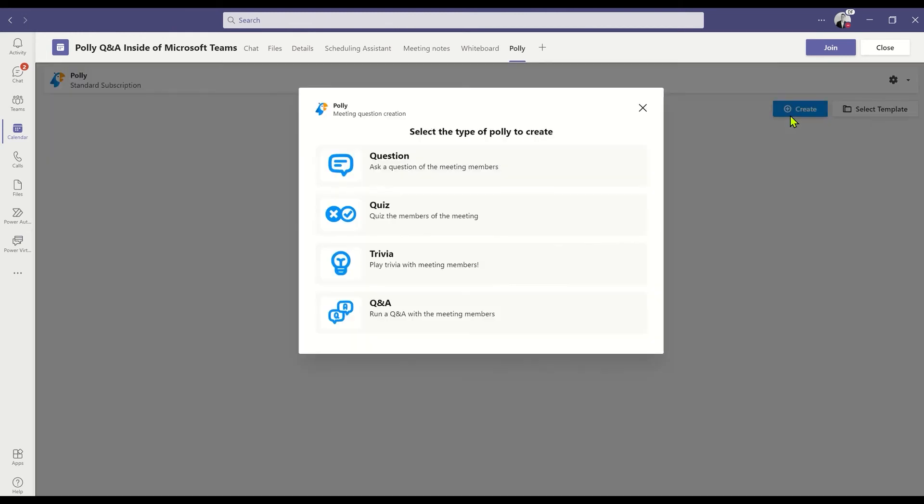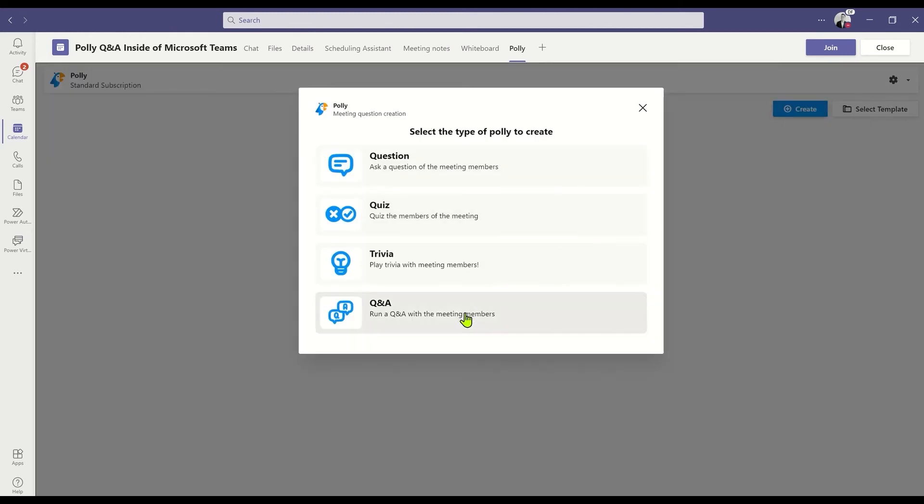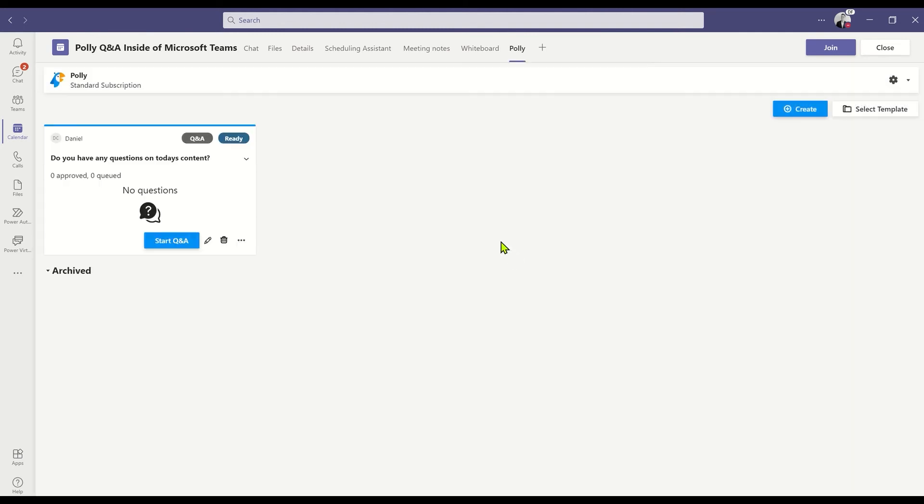Then I'll create and from the list, I'll choose a Q&A. I'm going to modify the default 'do you have any questions' to add something about today's content. I can check the question approval button to see if I want to approve Q&A remarks before they're seen by everyone.